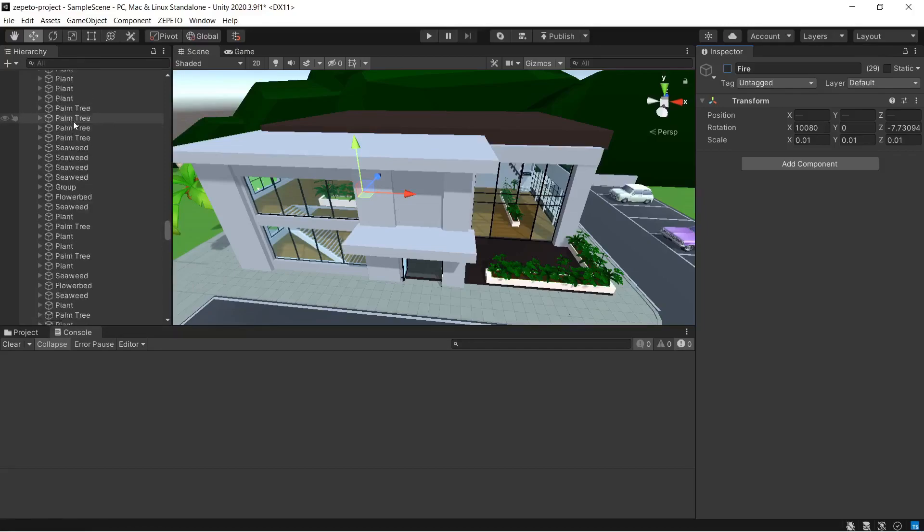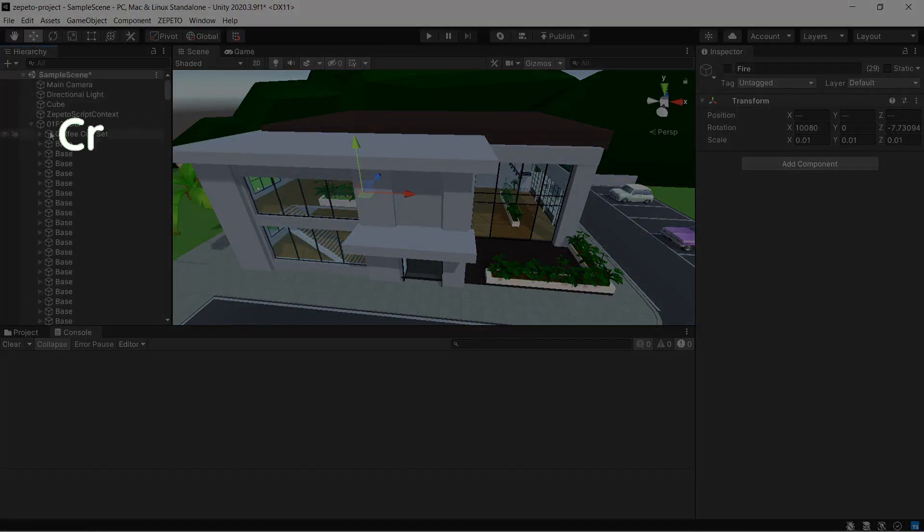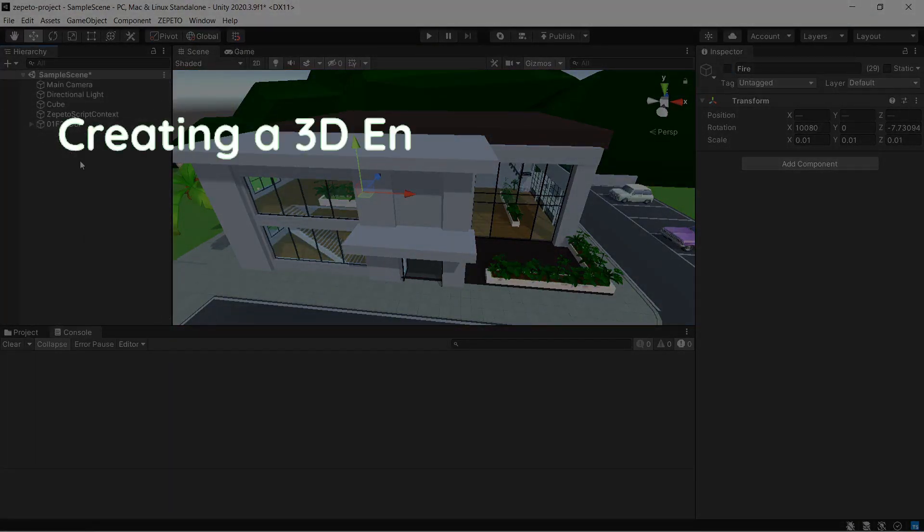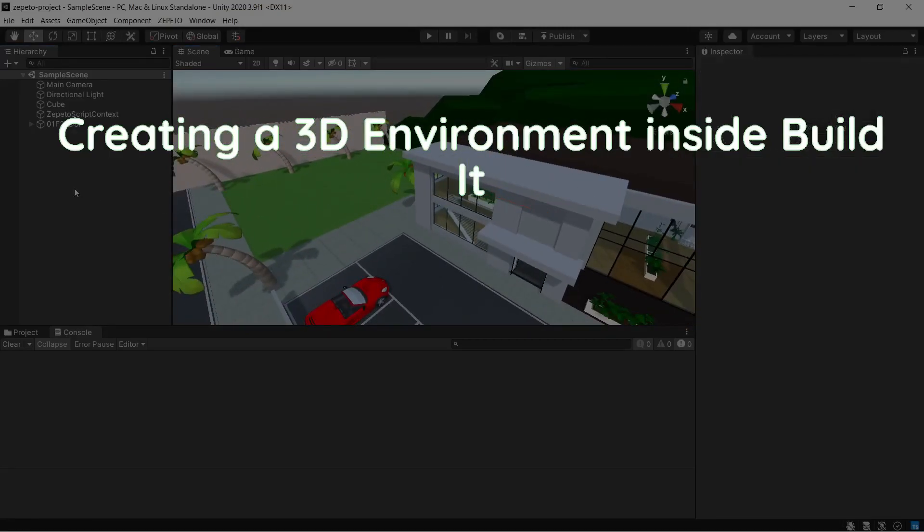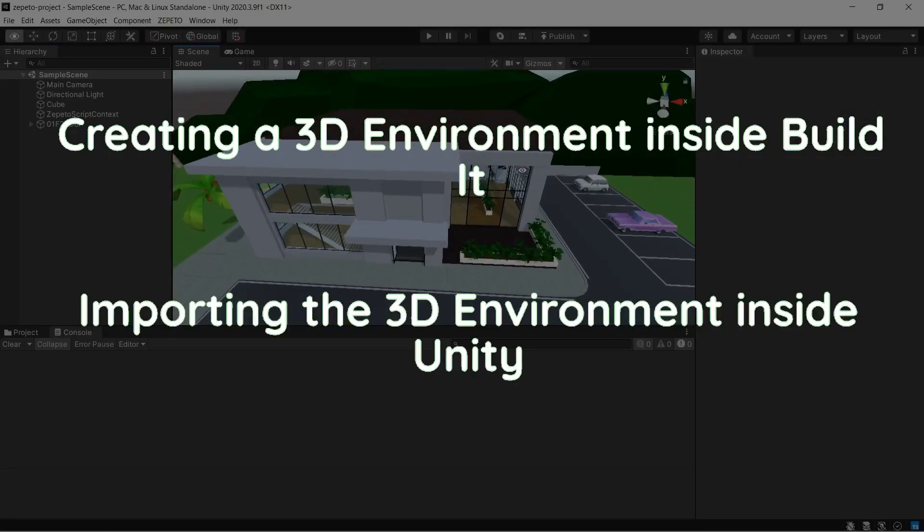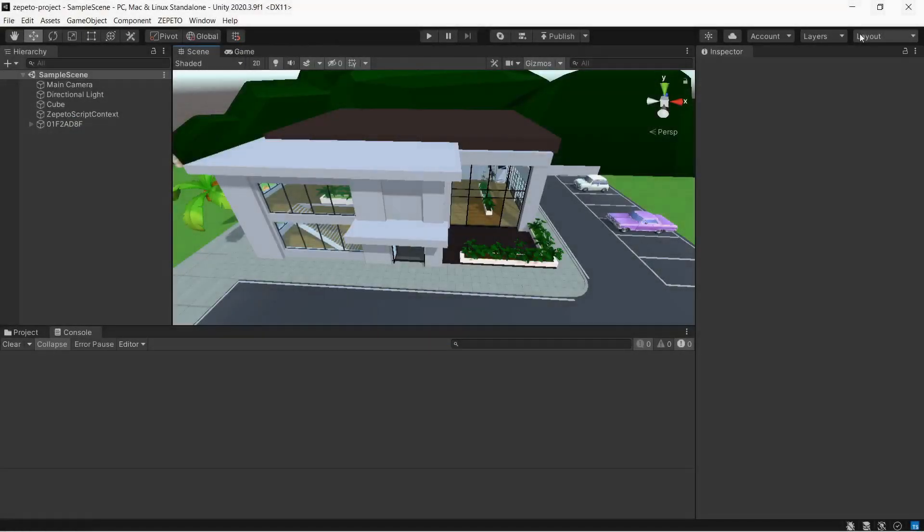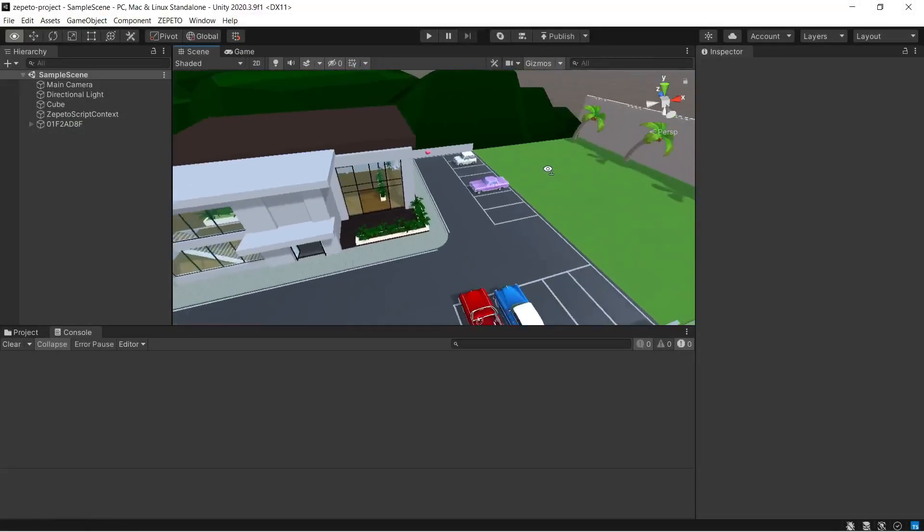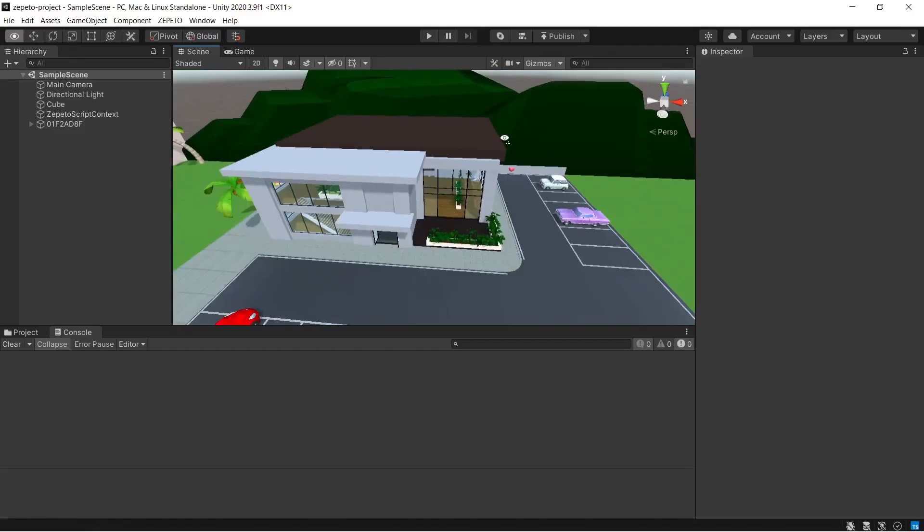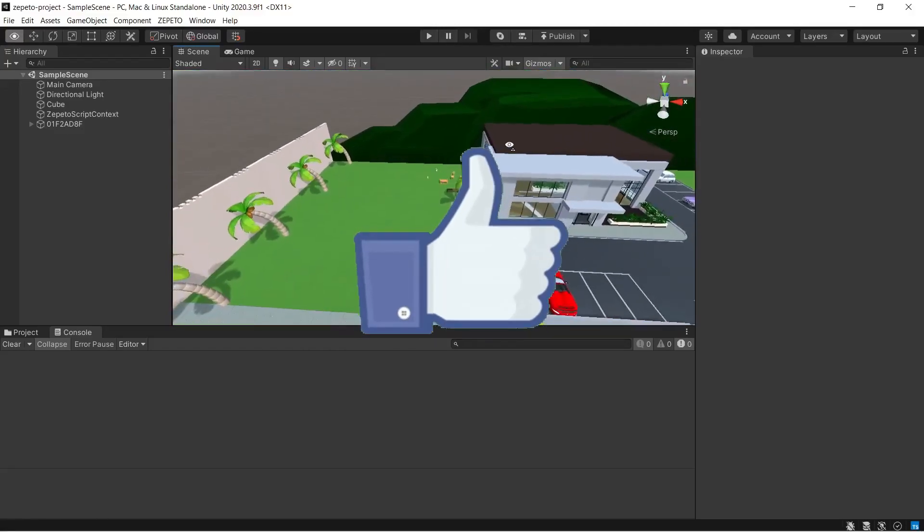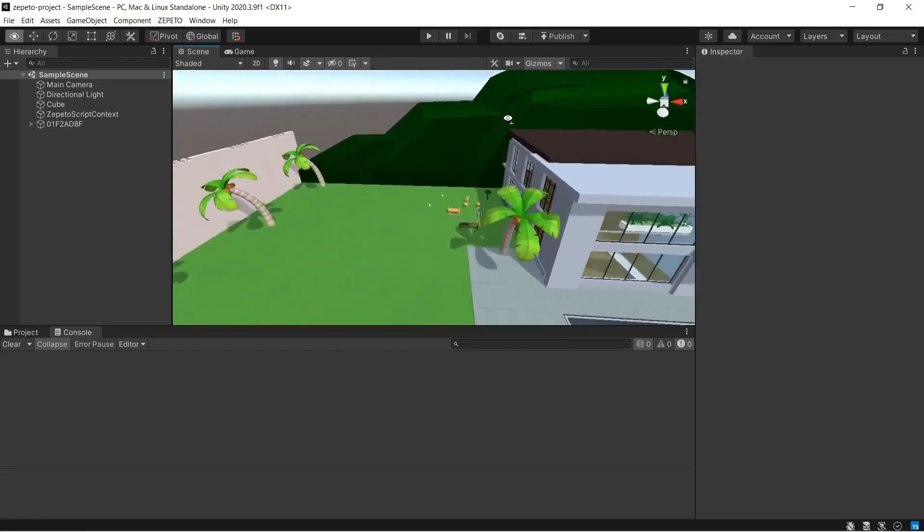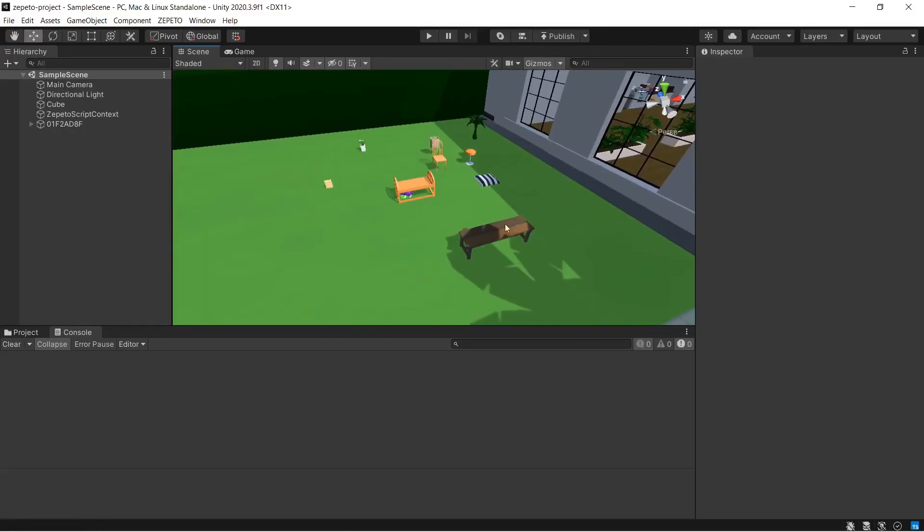We are done with this episode. Let's quickly sum it all up. The first thing that we have learned is to create a 3D environment inside Build It and then we learned how to use that environment and import it inside Unity. I hope you loved the video. In the next video, we are going to see how to set up a player and make it move around the environment. And don't forget to like and subscribe the channel for more content on game development.